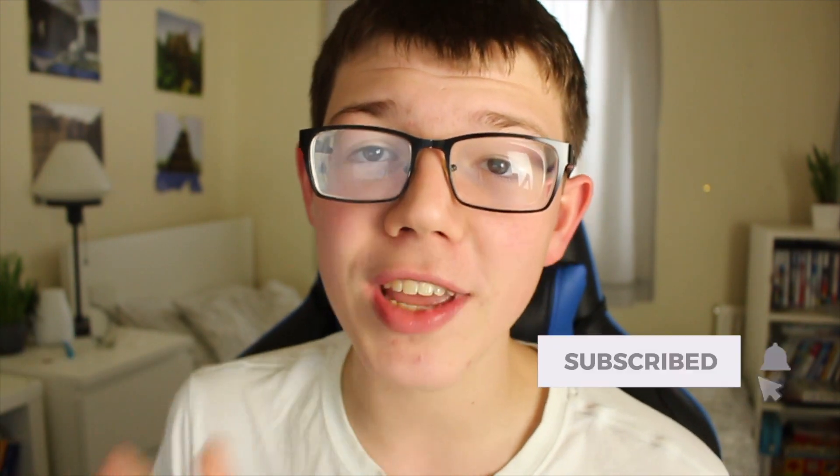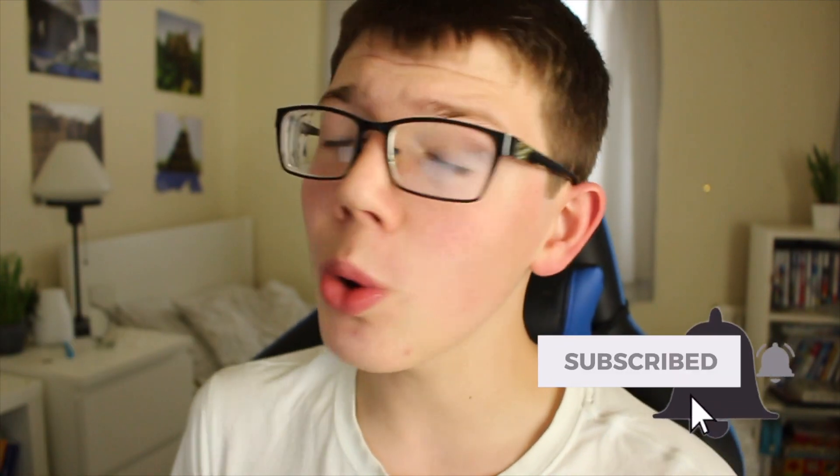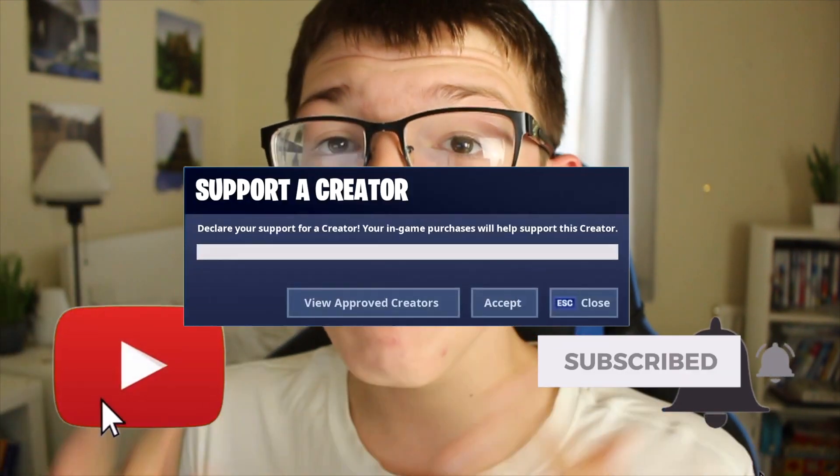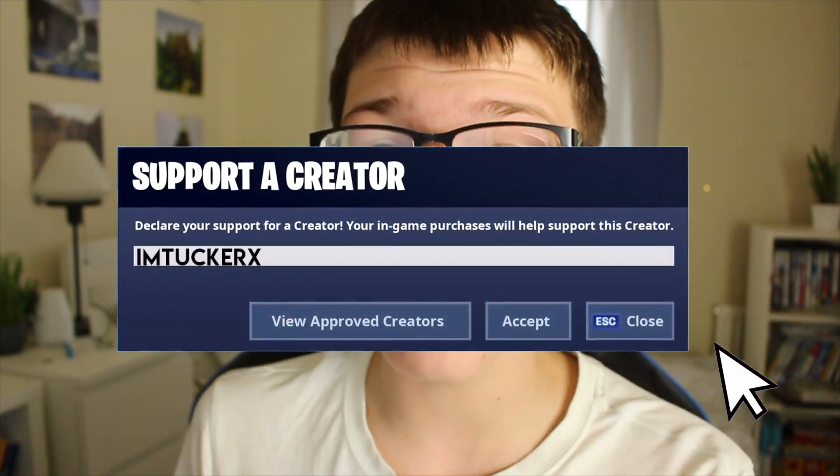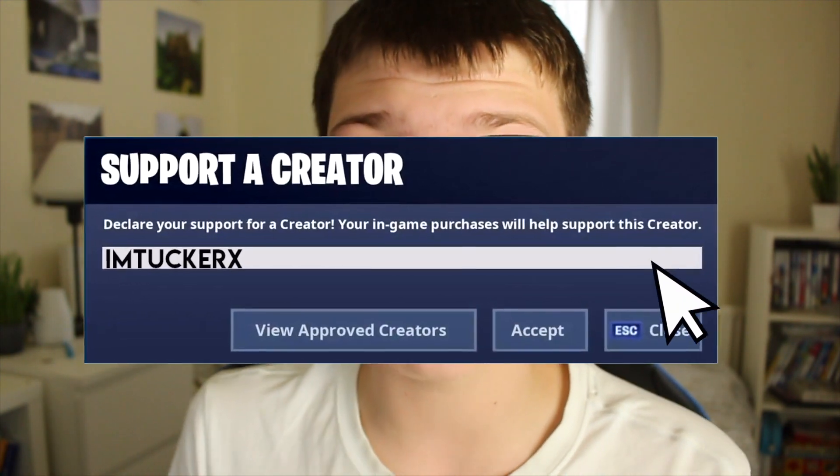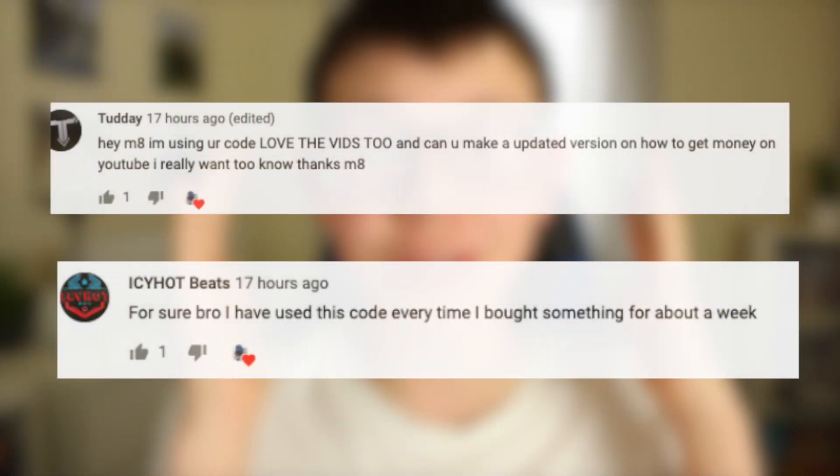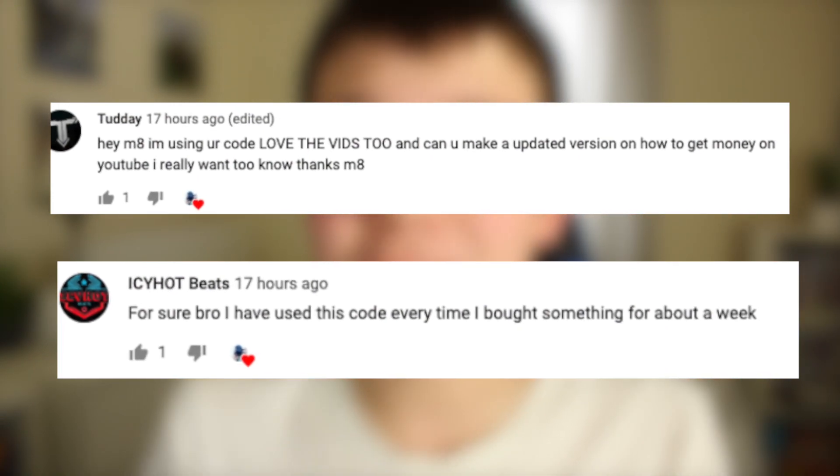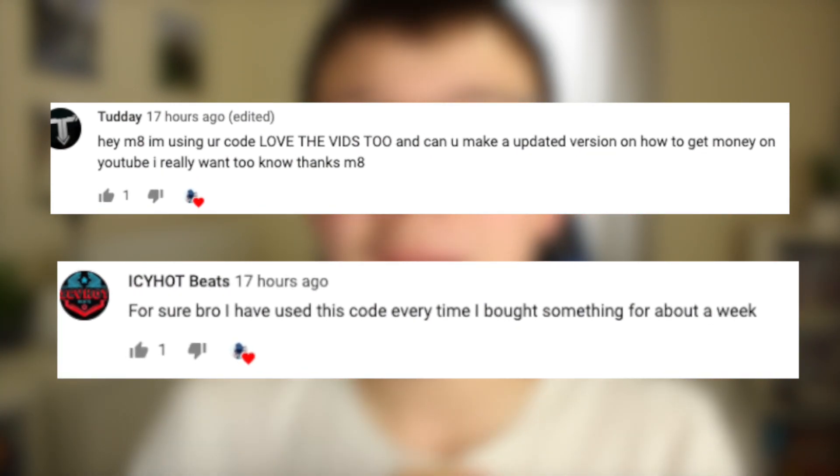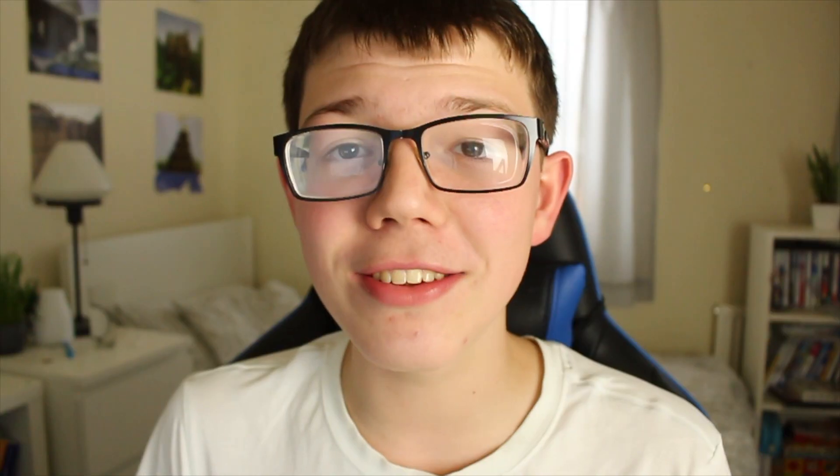So before we get any further, make sure you smash a huge fat like down below, that helps me out so much. And subscribe with the notification bell on. And while you're doing all this other stuff, make sure you go and use I'm Tucker X in the Fortnite item store guys. It helps me out so much as I'm trying to upgrade this camera. And yeah, so make sure you go and use it. And without any further ado, let's get straight into this video.